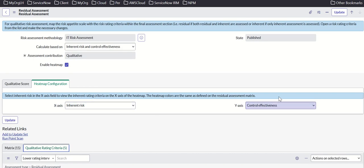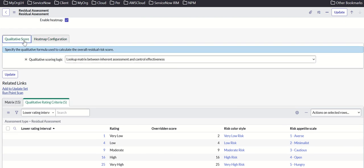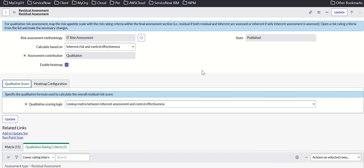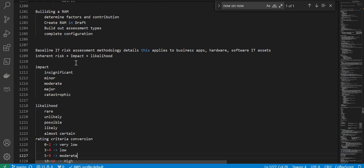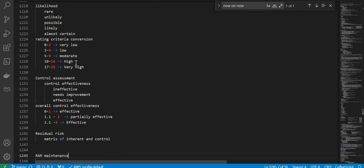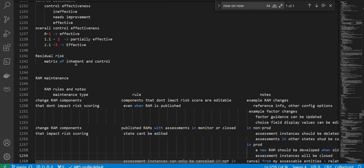The qualitative score lookup matrix sits between inherent assessment and control effectiveness. This calibration is based on inherent risk and control effectiveness, and it is a qualitative, enabled heat map. That's the out-of-the-box setup.